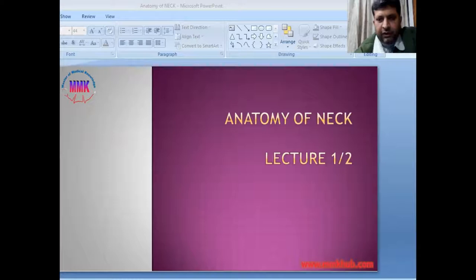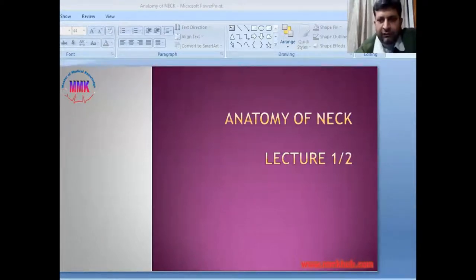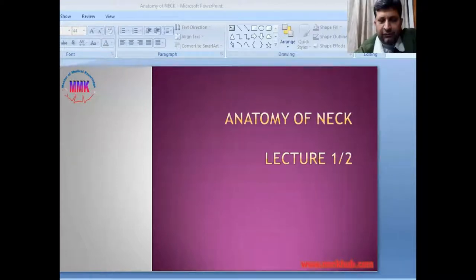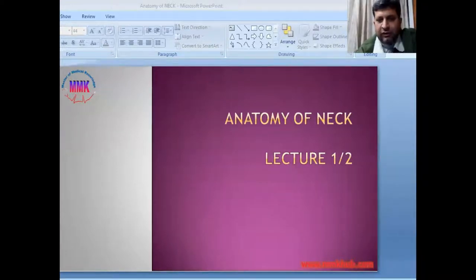Welcome to MMK Hub for today's lecture on Anatomy of the Neck. I have divided the Anatomy of the Neck lecture into two parts. Today we will discuss the first lecture of this series, and next time, inshallah, we will discuss the second part.